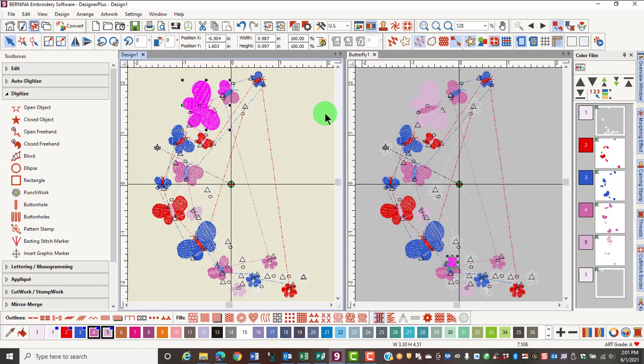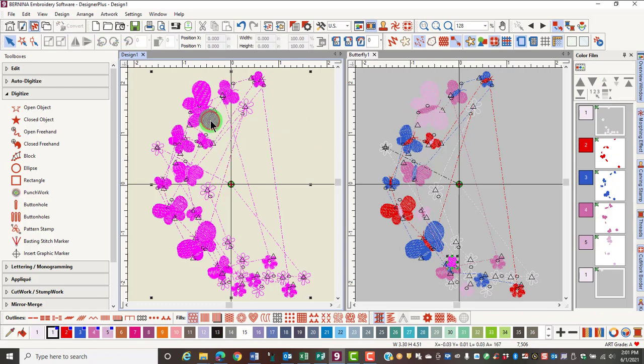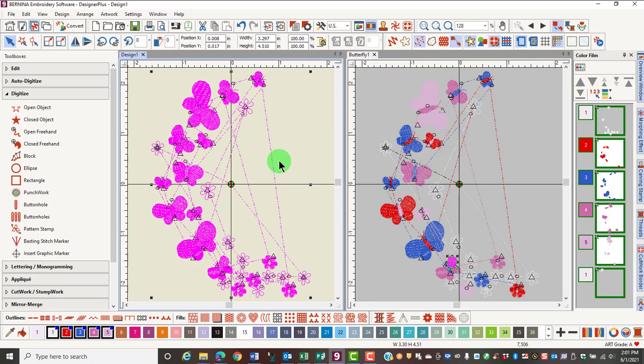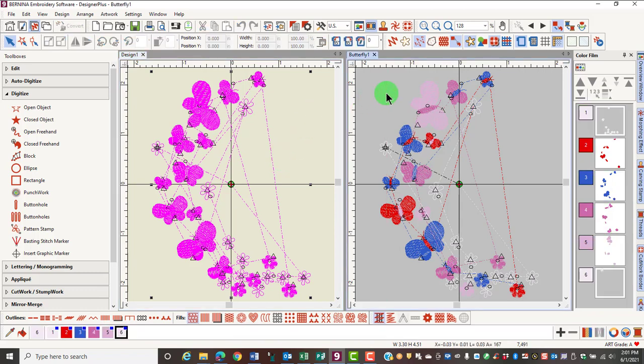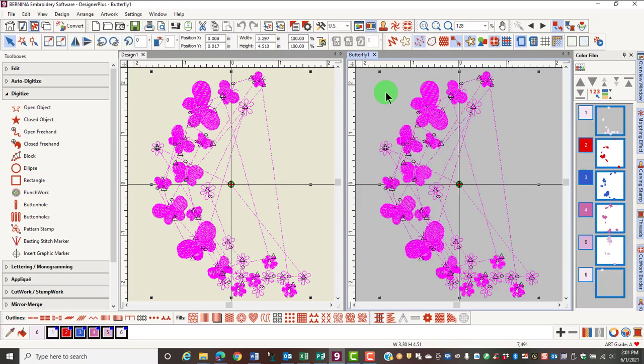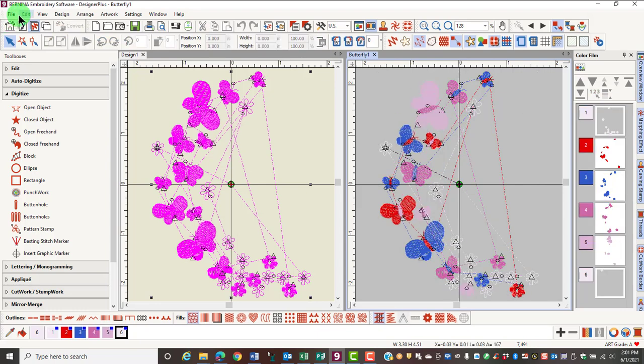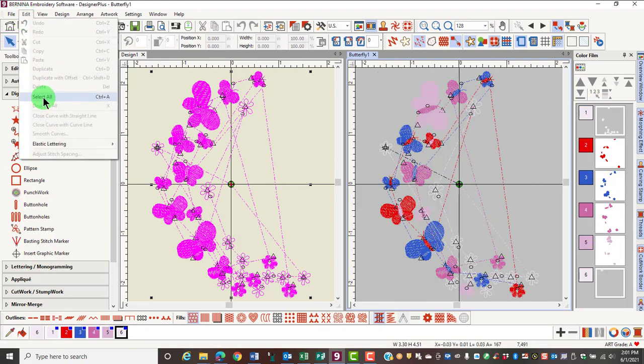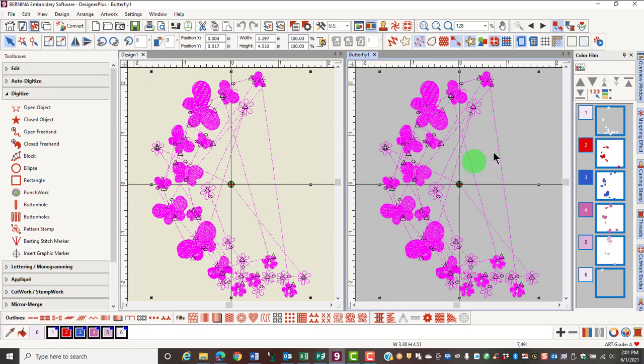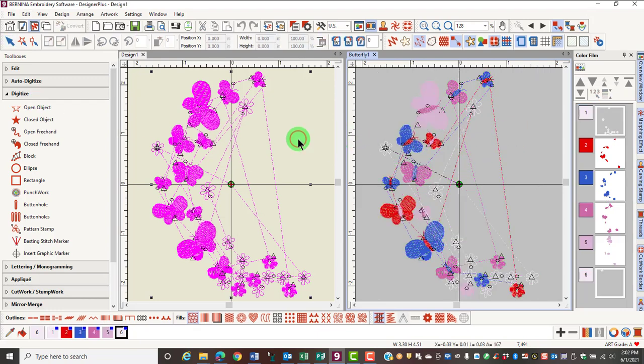If you want to select everything on the screen, of course, if it's grouped, it's easy to just click on the design. But on an ungrouped design, select Ctrl-A or you can go to Edit and Select All and it will select all the objects on the screen.